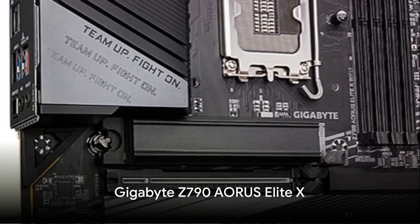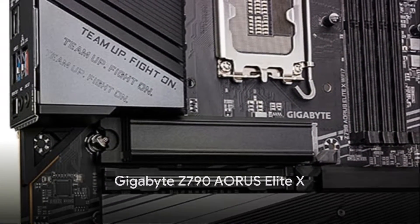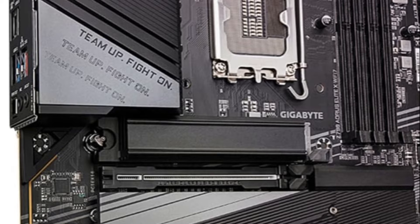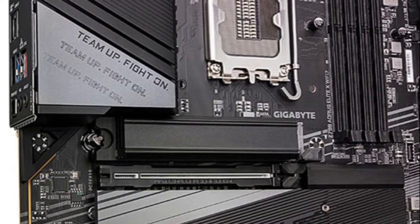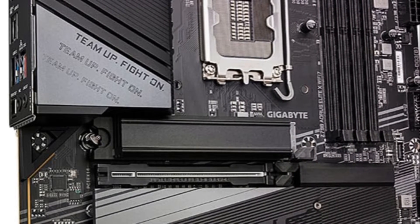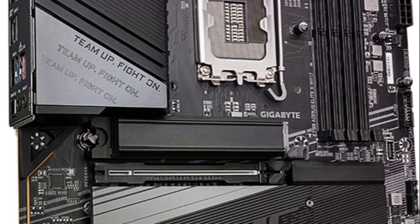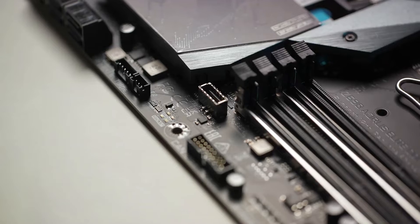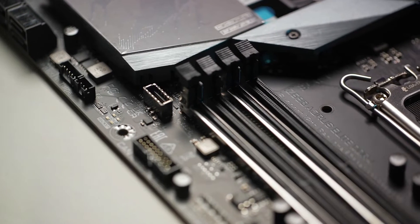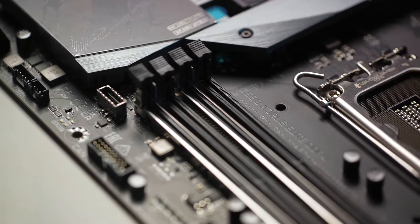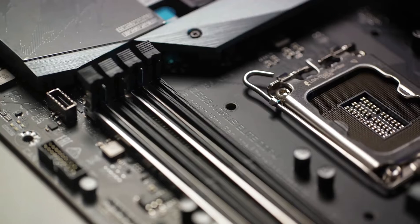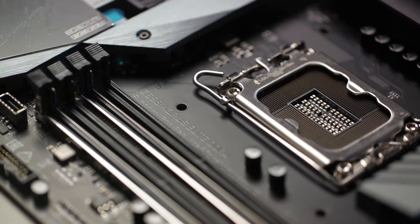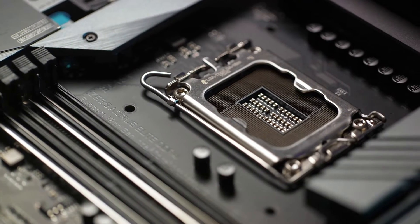The Gigabyte Z790A Aorus Elite X offers a robust power design with 16 plus 1 plus 2 phase VRM and advanced cooling like a VRM thermal armor to support the demands of Intel's latest 13th Gen Core i5-14600K.